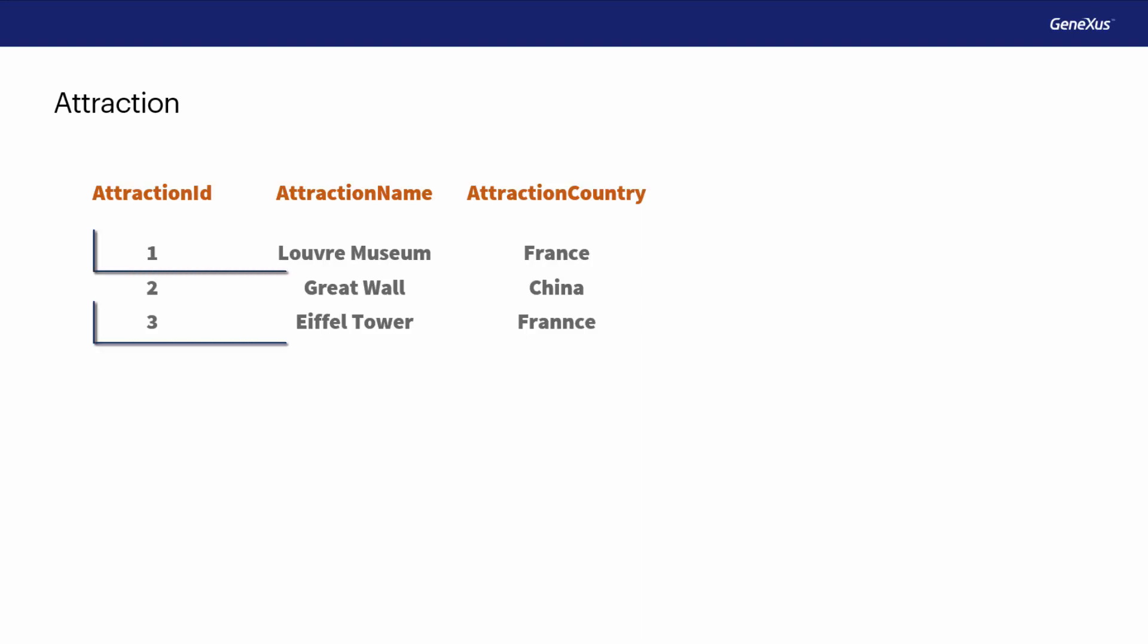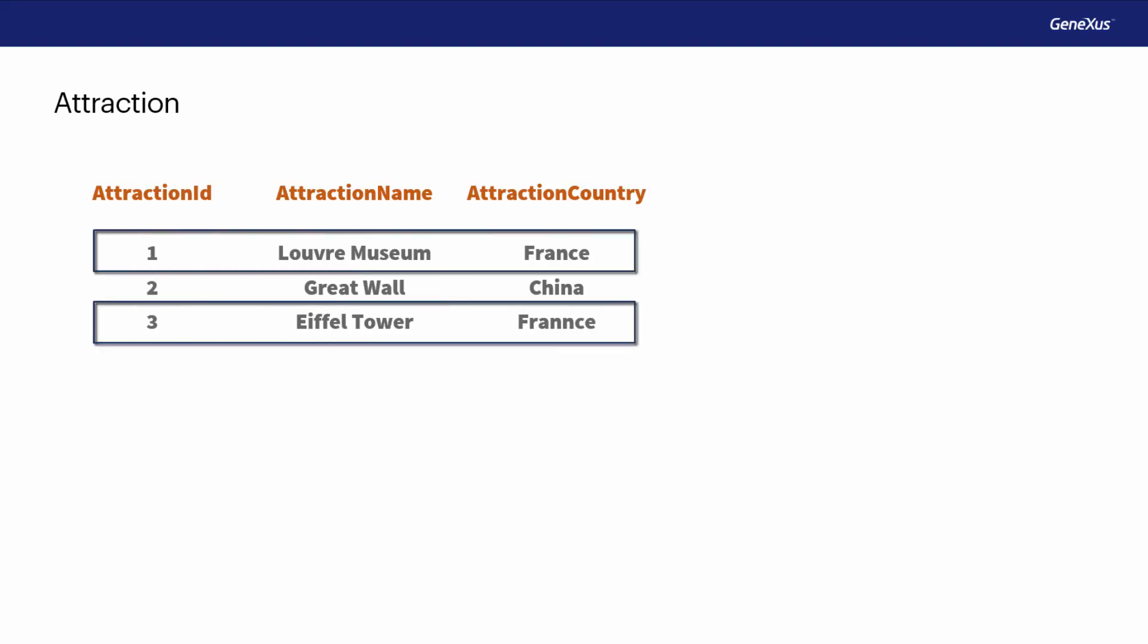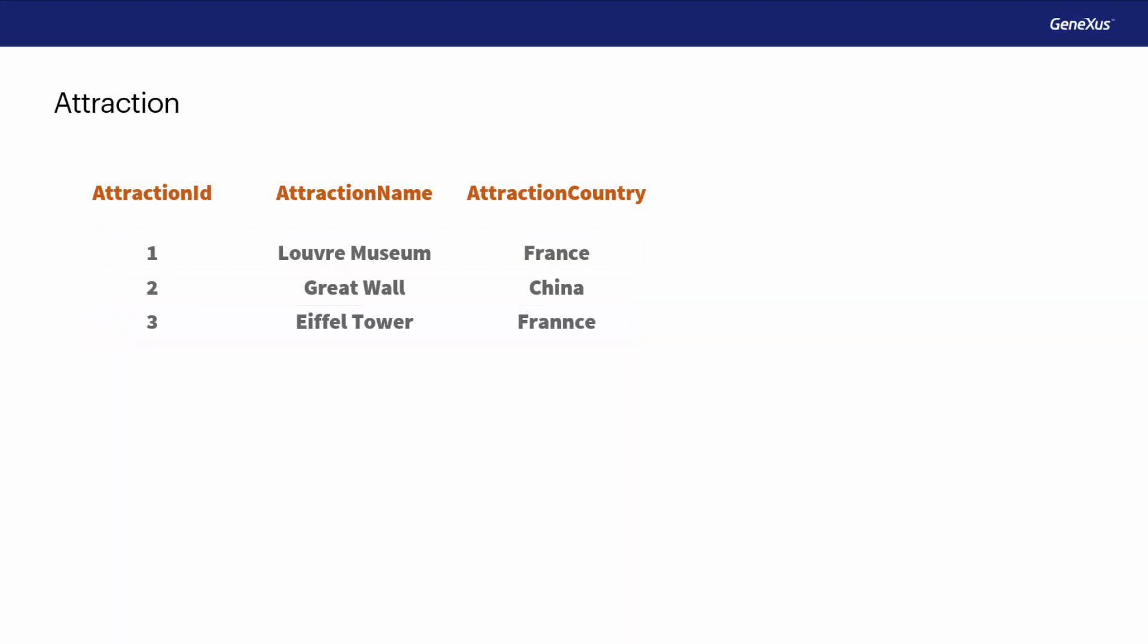We know that the Louvre is located in France, and that the Eiffel Tower is also in France. But due to a typing or spelling mistake, we entered the country name differently. Here we typed France with two N's. So for the system, this country is not the same as the other one. For this reason, this solution cannot be used.